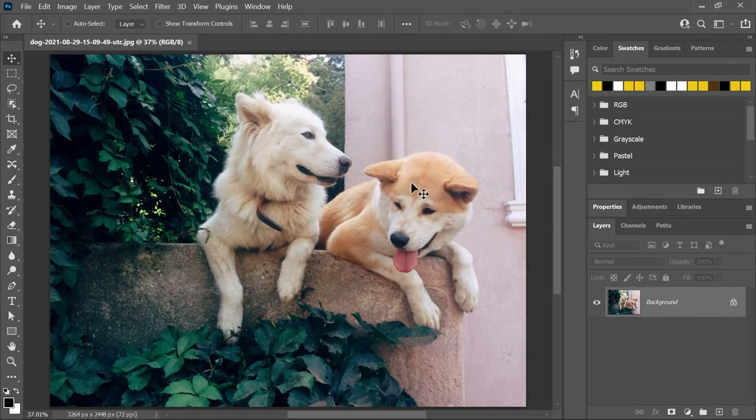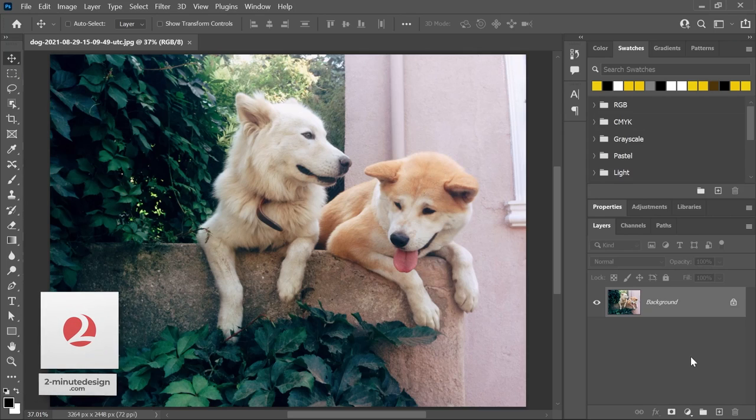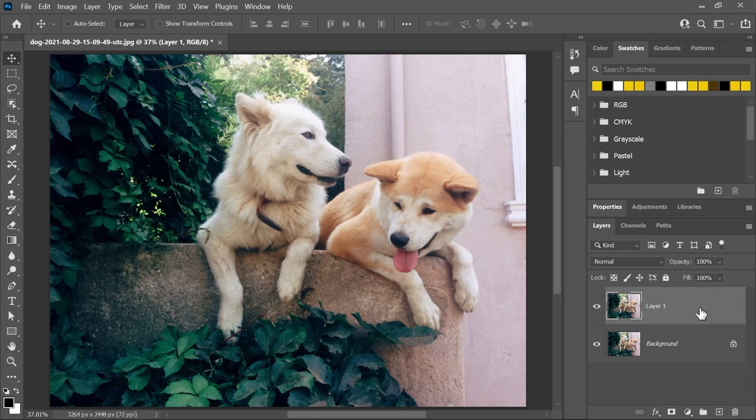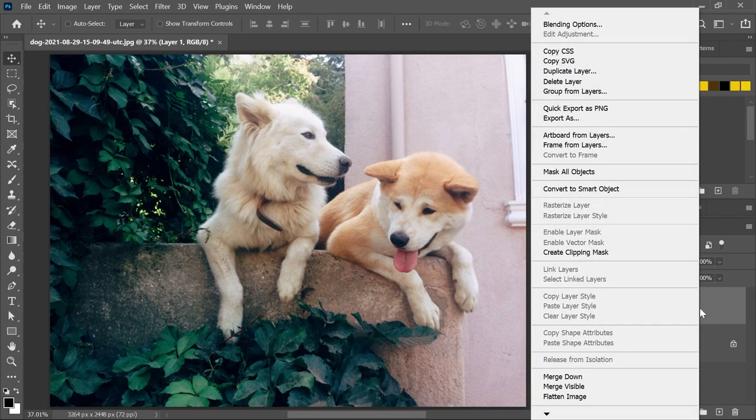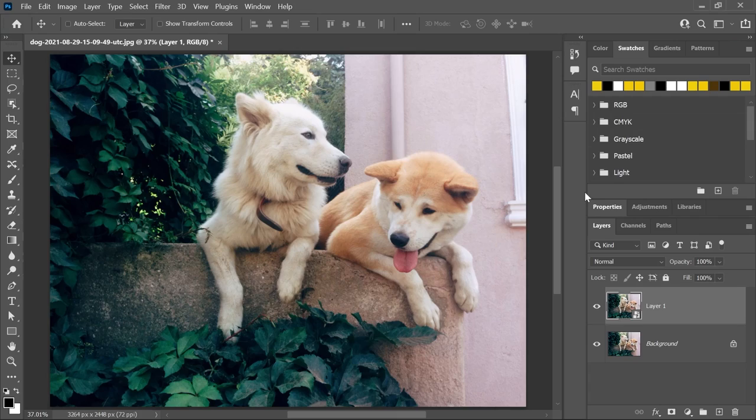I've opened this image in Photoshop. You can download it from the link in the description. In the layers panel, let's activate the background layer and press Ctrl or Command J to duplicate it. Right click on the top layer and convert it to a smart object. That way we're working non-destructively.